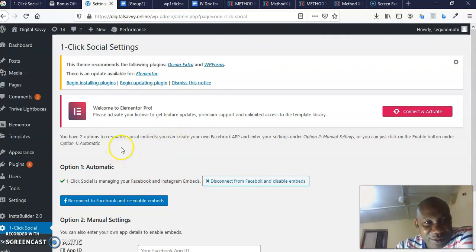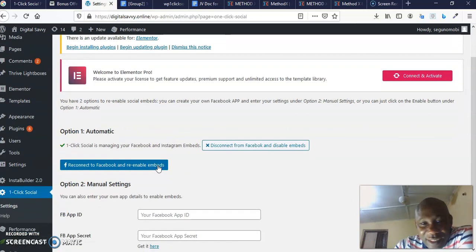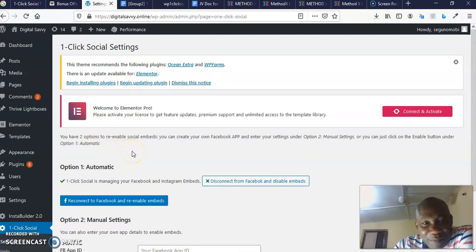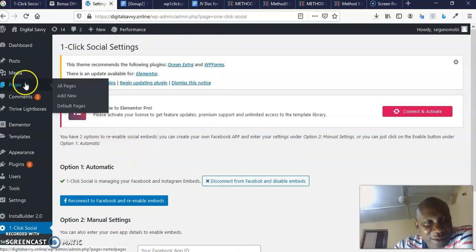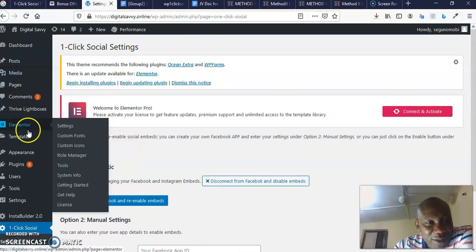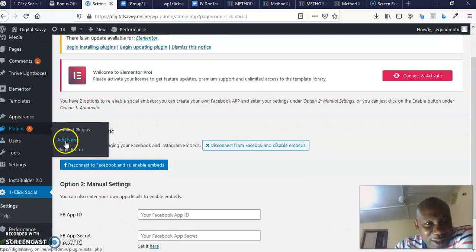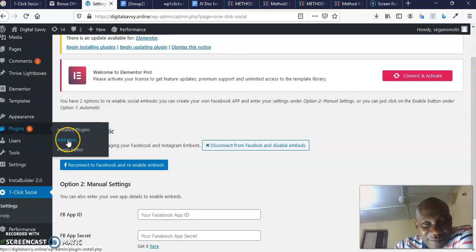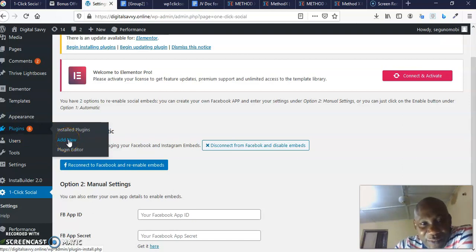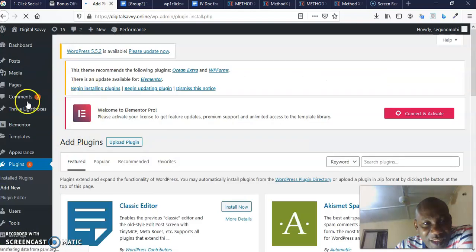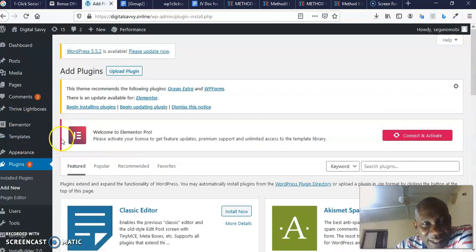You can see One-Click Social is managing your Facebook and Instagram embeds. This is absolutely no-brainer. All you need to do is once you purchase this software, you download it to your PC and you will come to plugins. You come and click add new plugin.